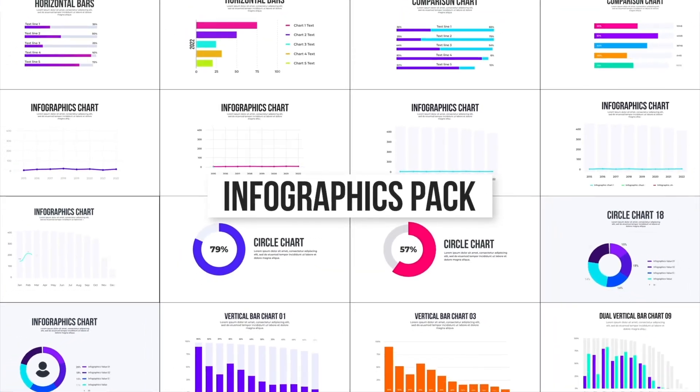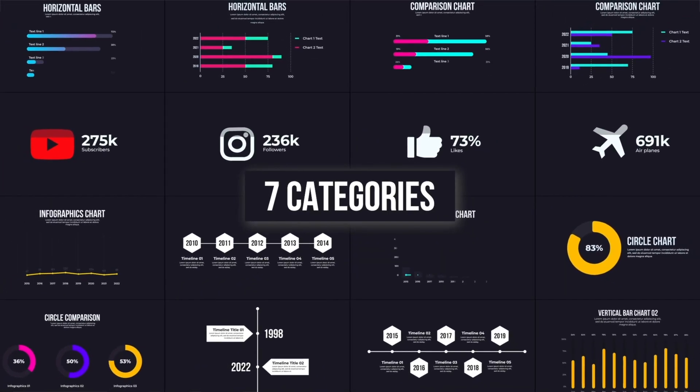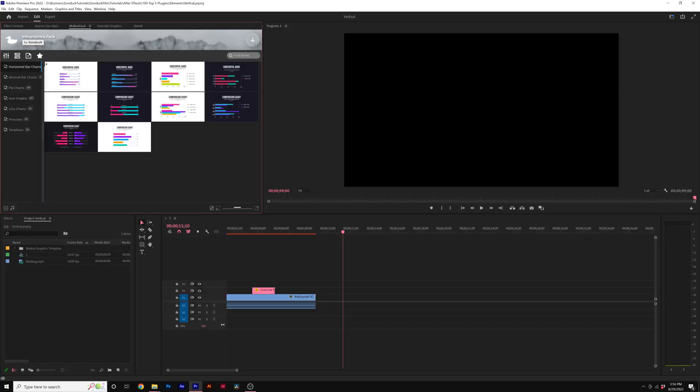Hey, this is Josh Noel from SunDuck Film. In this video, I'm going to show you how to use the Infographics Pack here inside of Premiere Pro.